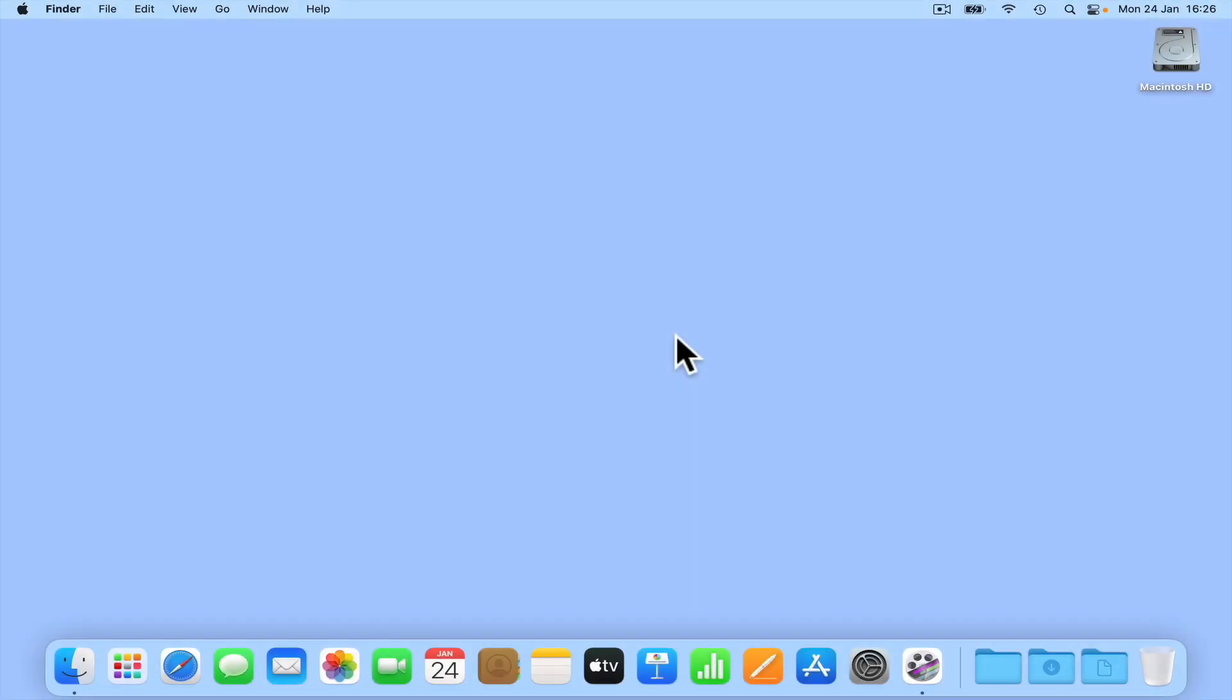If you are someone who does not type quickly and accurately, you might find the dictation function built into macOS very useful. So in this video we're going to take a look at how you enable dictation on macOS and then demonstrate how to use it.